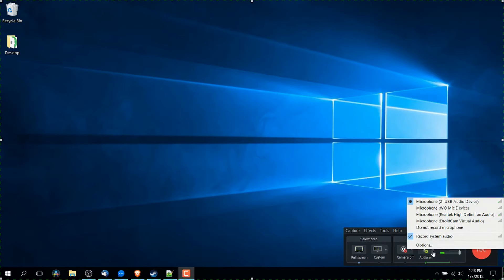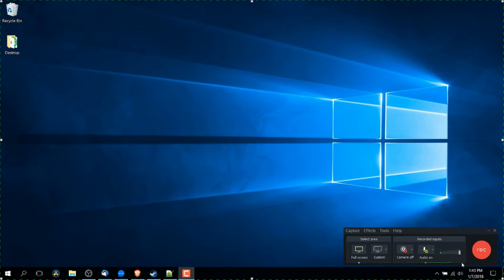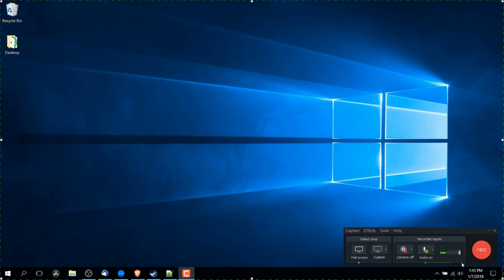You'll also notice in this drop down list it has an option for record system audio that's enabled by default. When it says system audio, it's referring to the sound on your computer. So that means if there's any sound effects like game audio, it's going to record that as well in addition to your microphone and that's often going to be what you want.